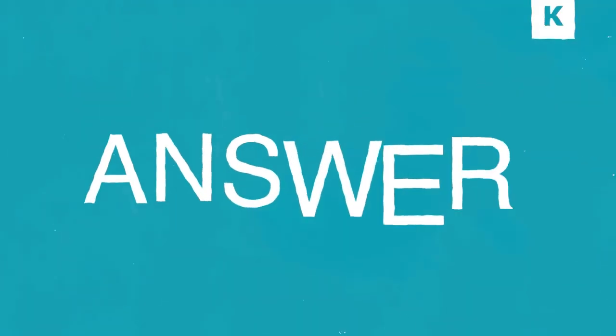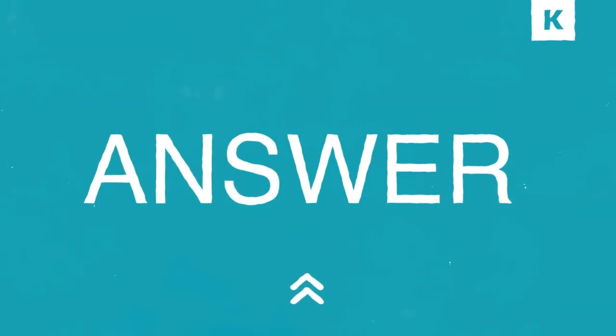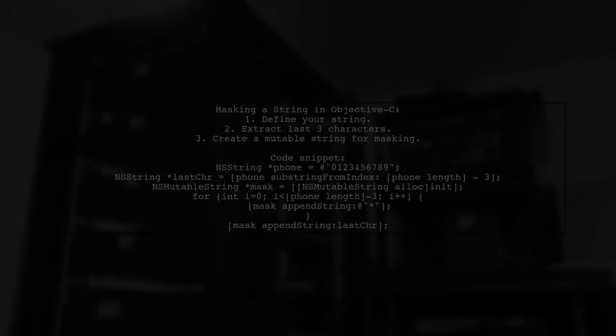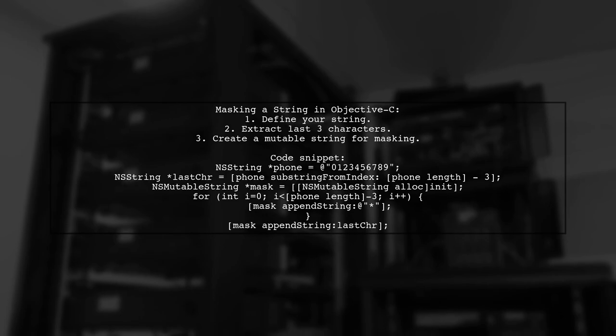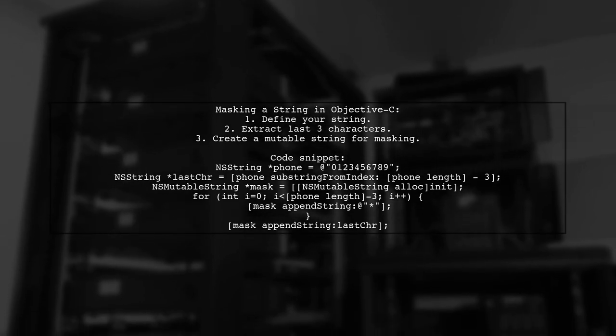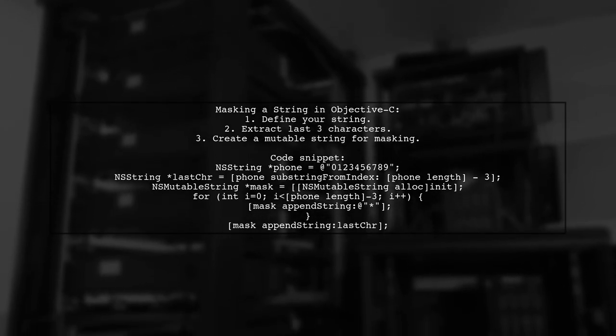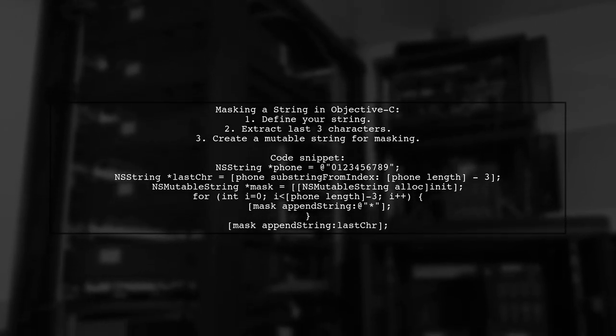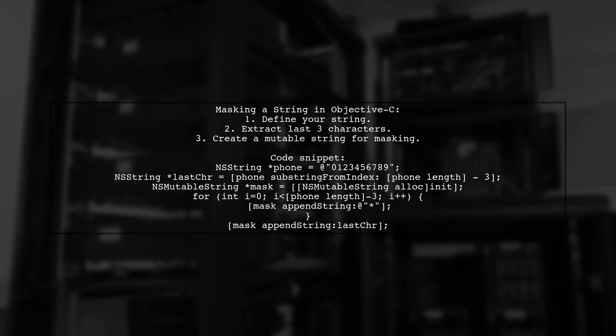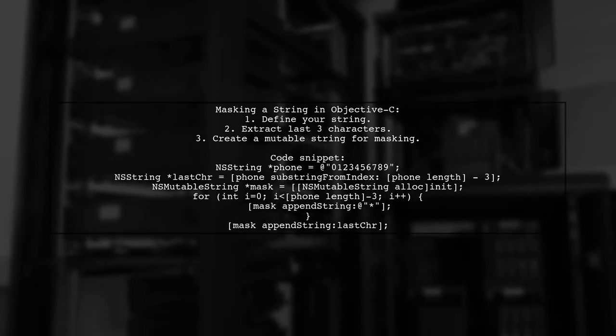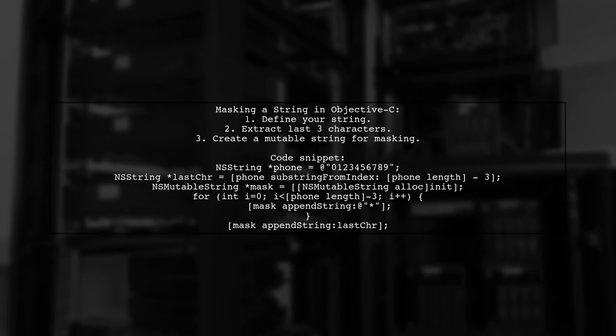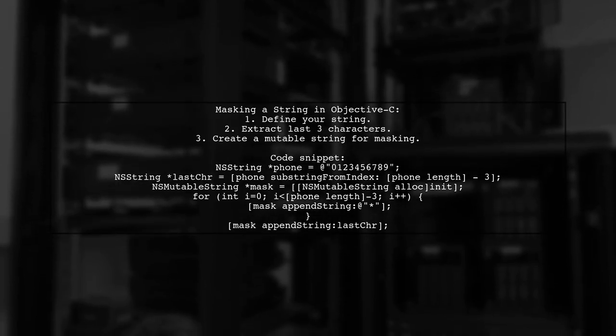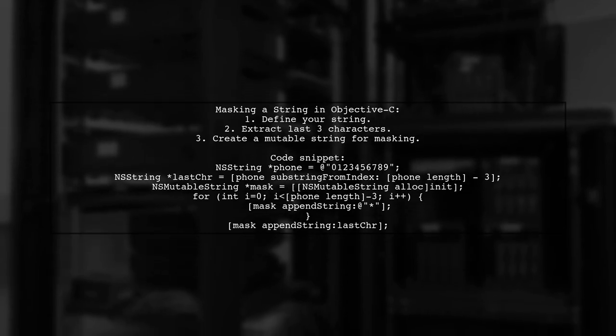Let's now look at another user-suggested answer. To mask a string in Objective-C and show only the last three characters, you can start by defining your string. Then, extract the last three characters using substring from index. Next, create a mutable string to hold the masked characters, replacing the rest with asterisks.